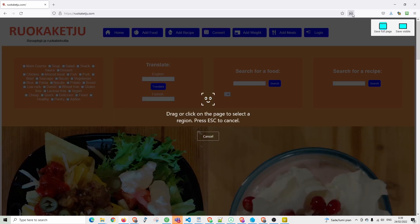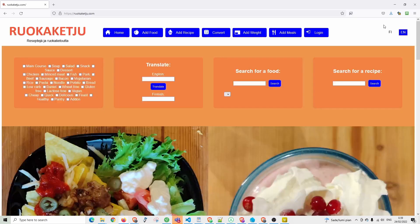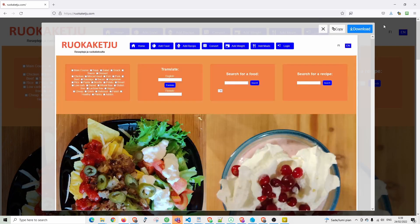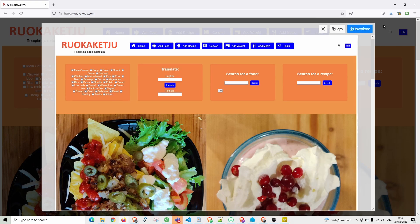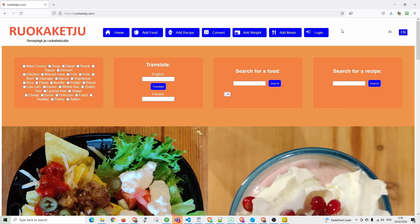When you click on the icon, you can choose to screenshot the full page or just the visible area. Then you can choose to either copy or download the image.